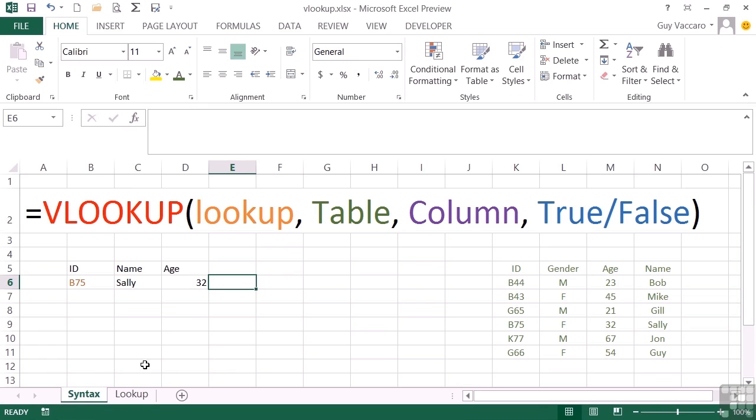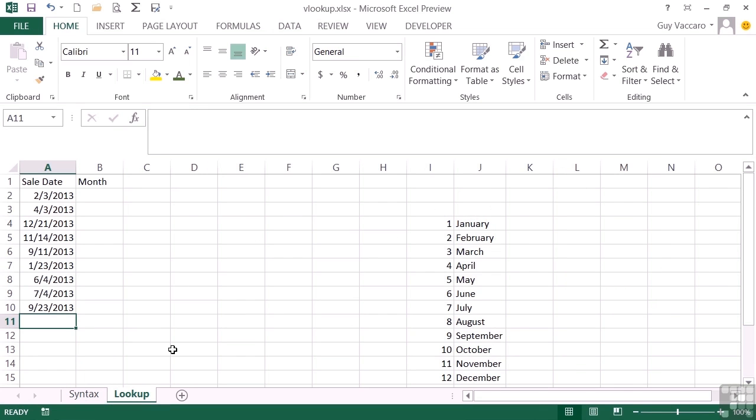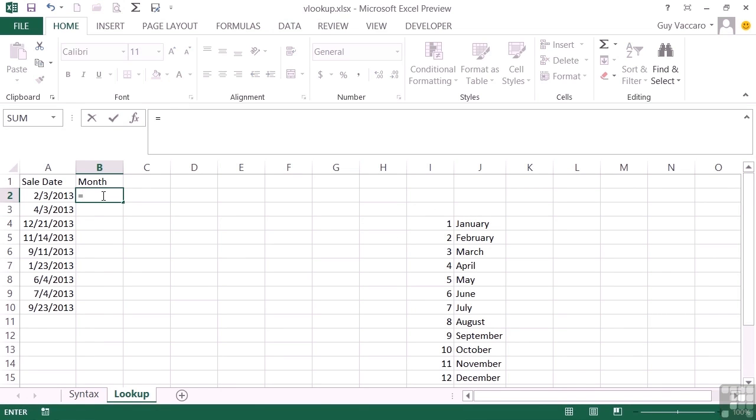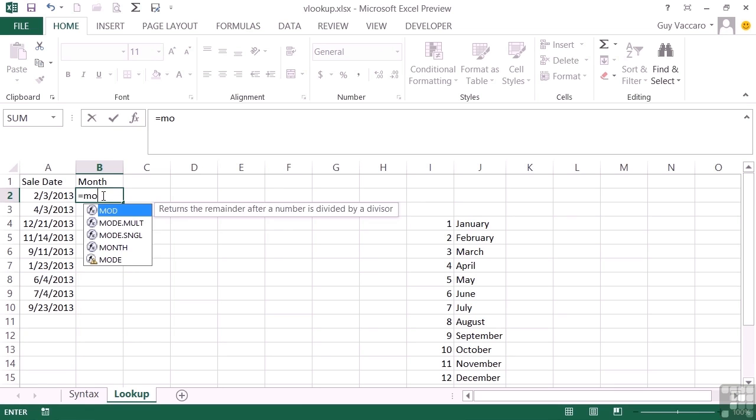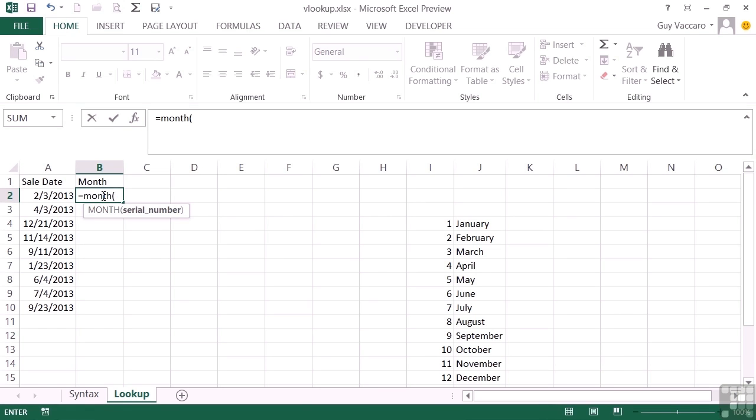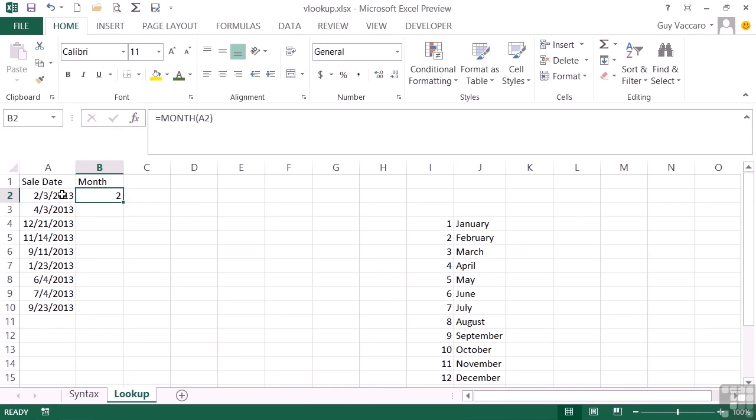Let's look at a real example. So here we have the sales date, and in the column next to it I would like the month. Now we know we can use the month function, equals month, to get the actual number of the month, so in this case two, but what I would like as a human being is the text value. So I'd like to see February.